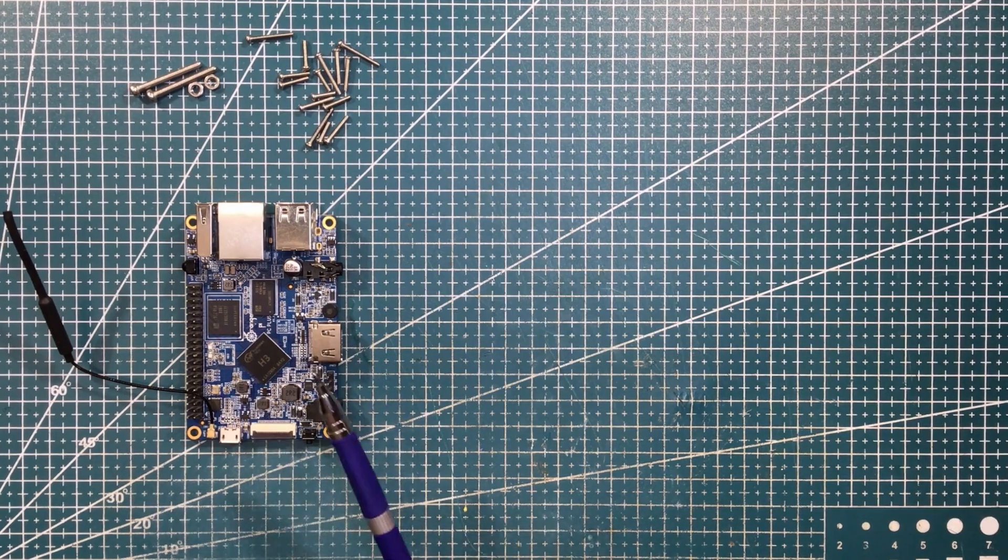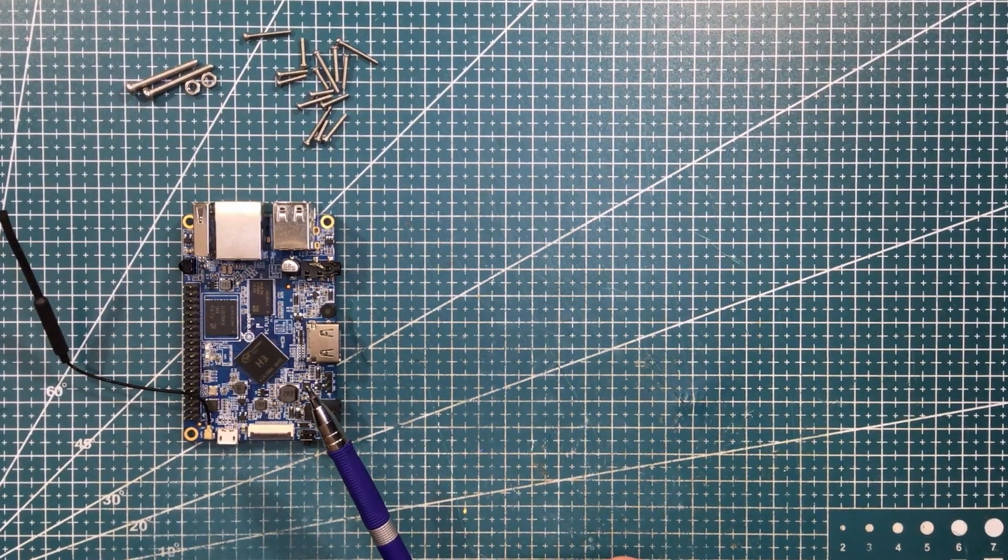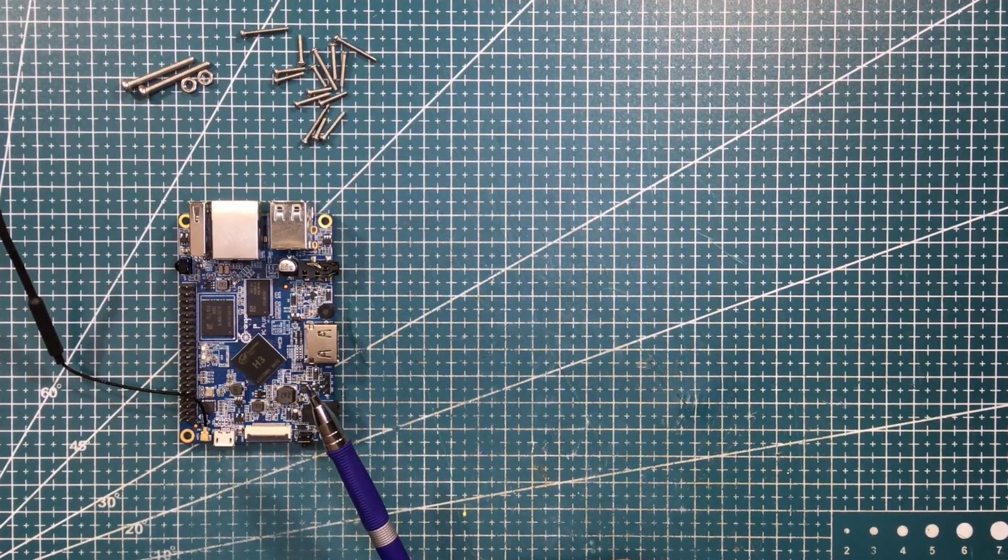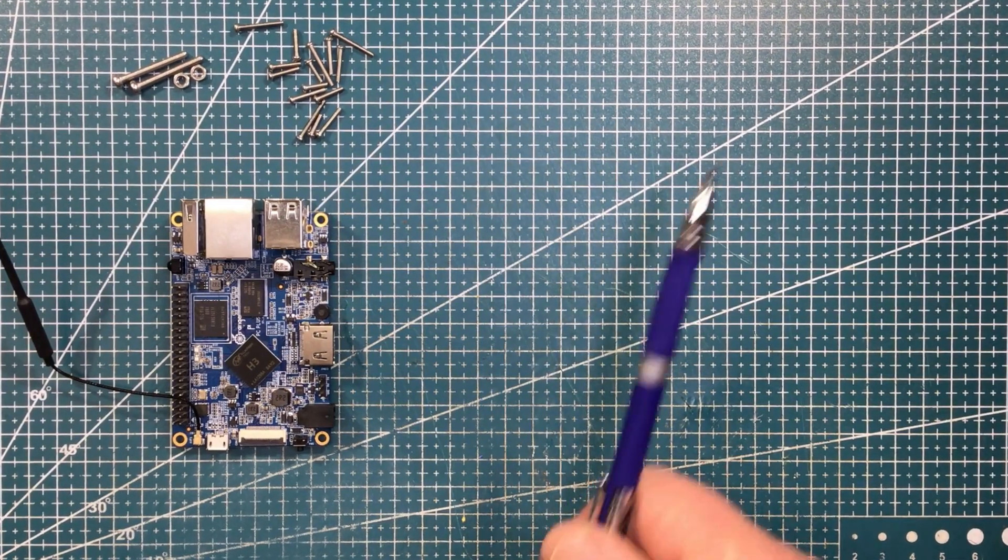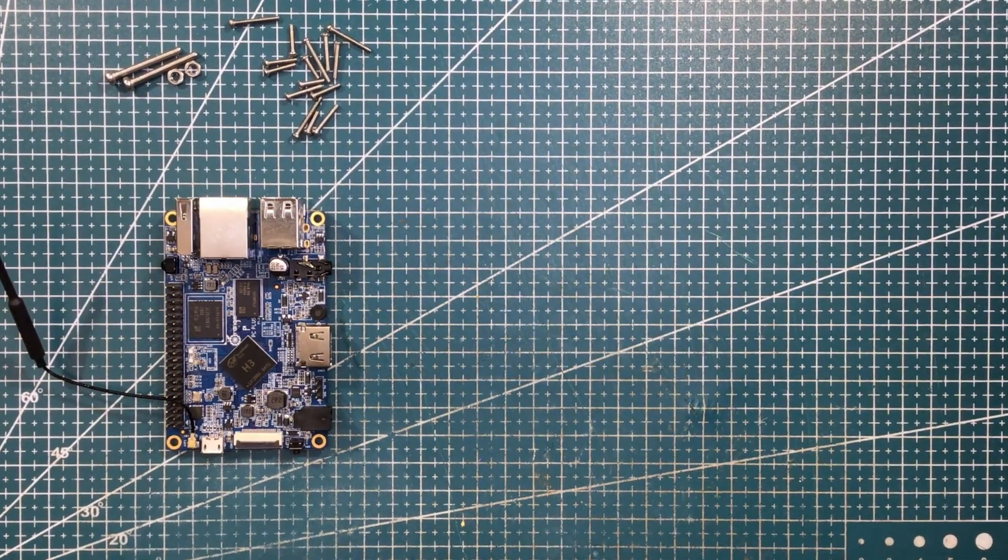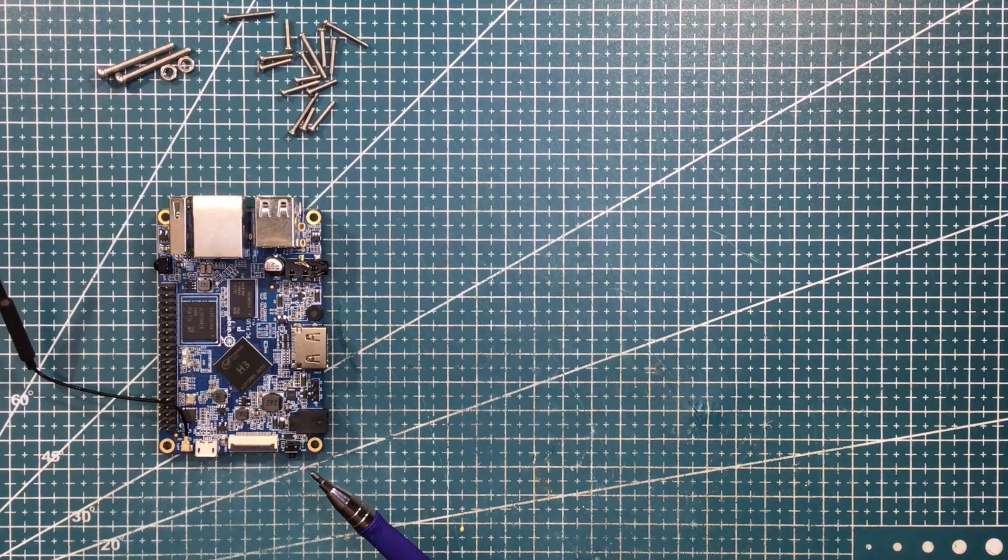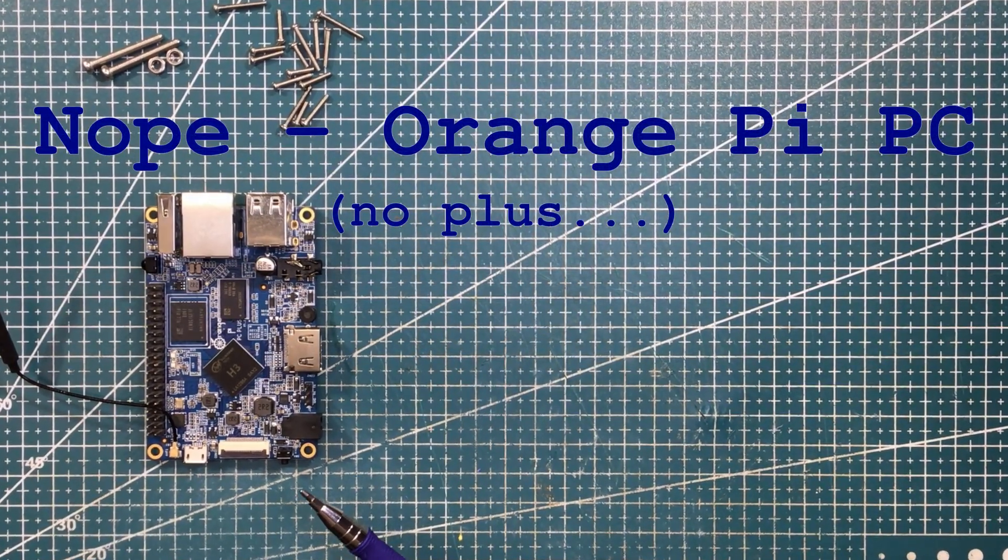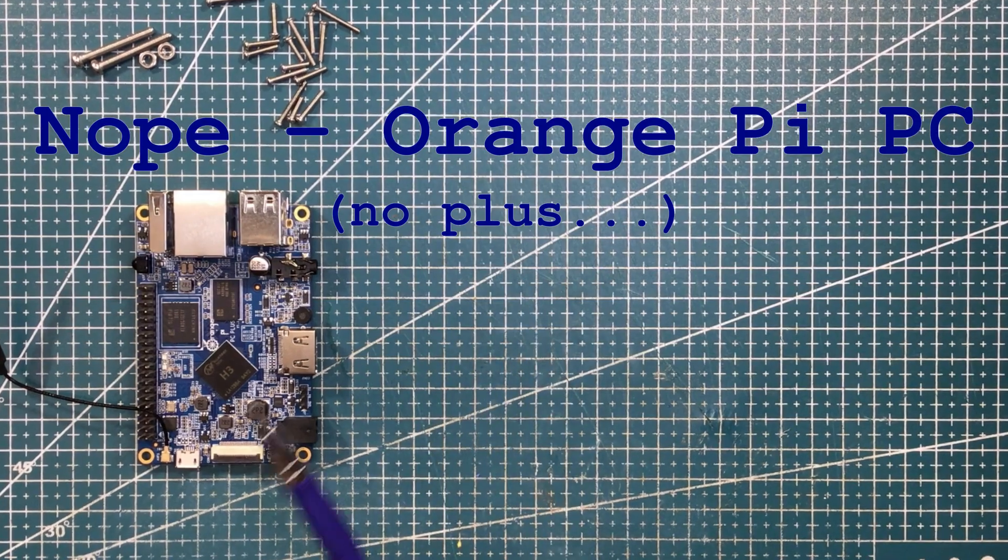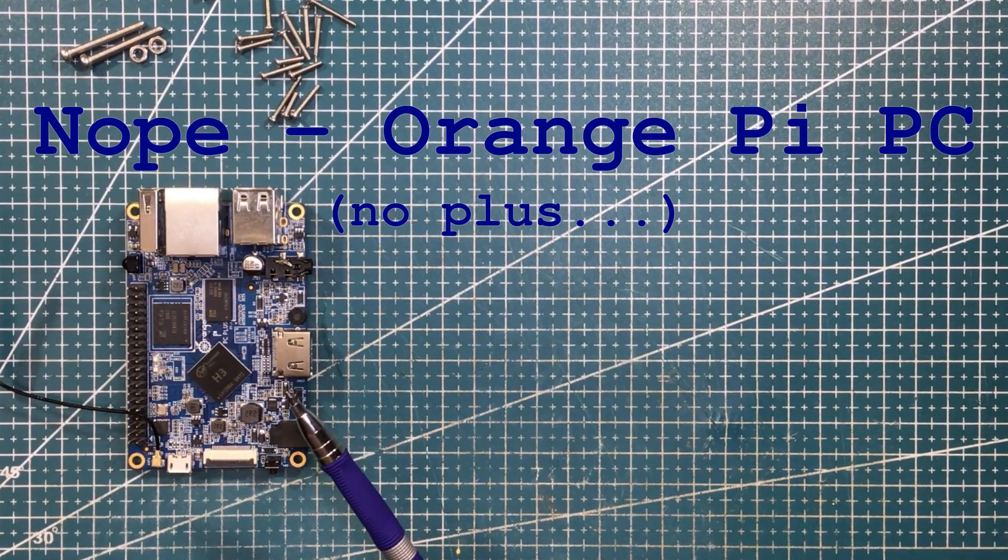I've probably got maybe about half a dozen or so. They range from the Orange Pi Zero, which I've done a video on, through to an Orange Pi PC+ which is running my Pi hole. That's another video I'll link up here as well.